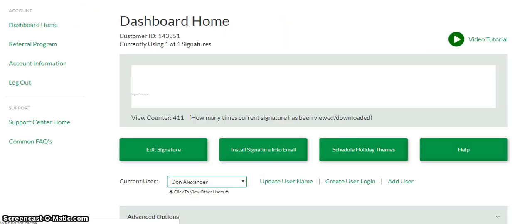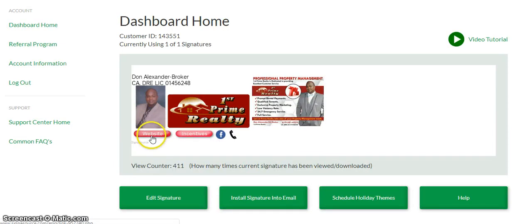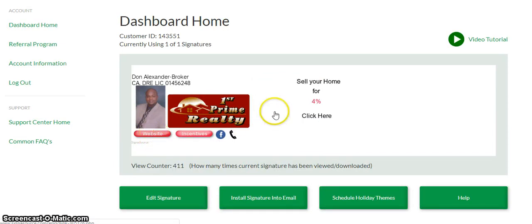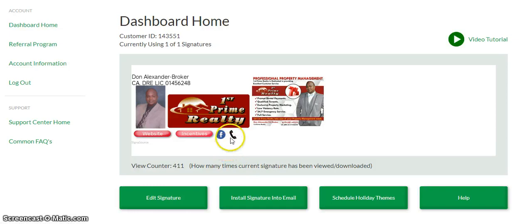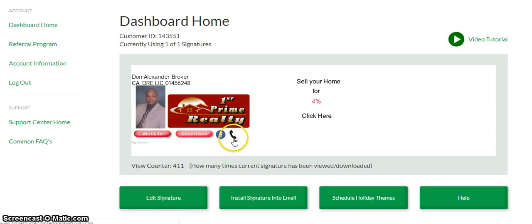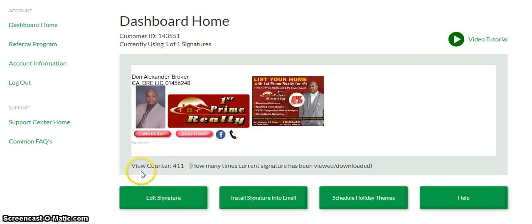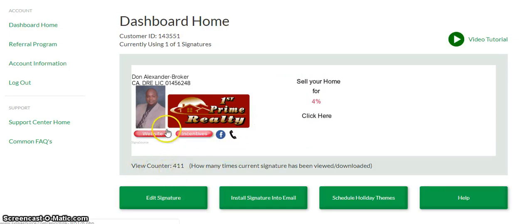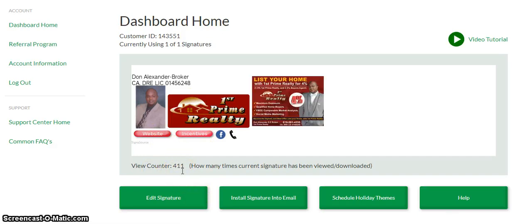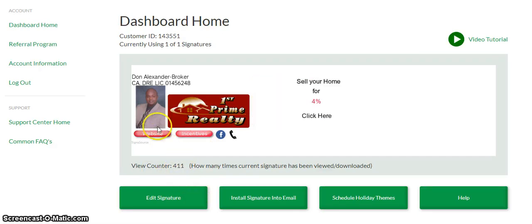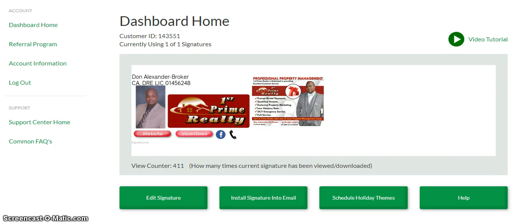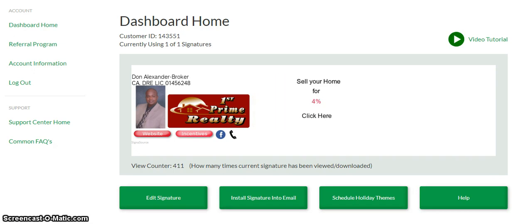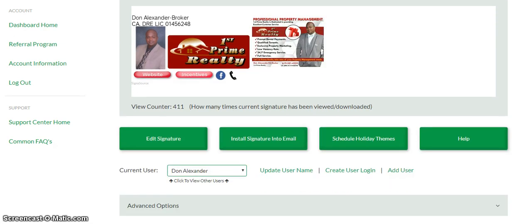If you click right there, you'll go to my website. If you click right here, you'll also look at my website. But if a person clicks on that, that will automatically call me. My email signature has been viewed 411 times. There's a video tutorial here where you can click and it gives you information on how to set up your email signature. It's just a marketing campaign that continues to go on when you send out emails or respond to emails.